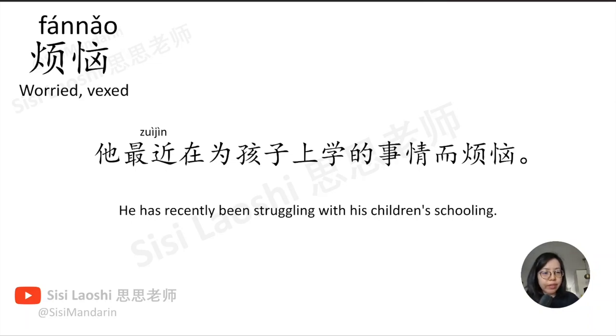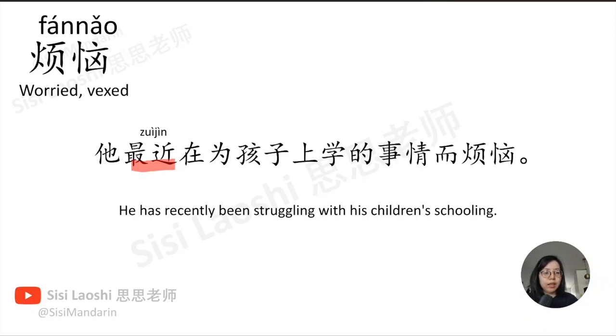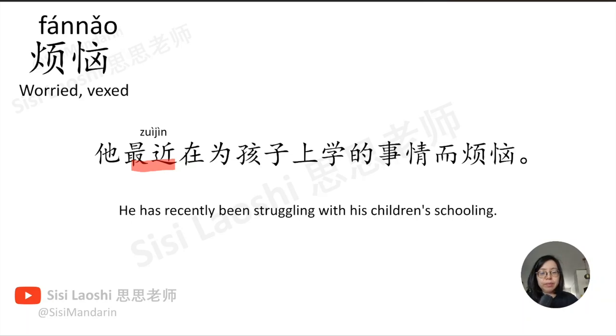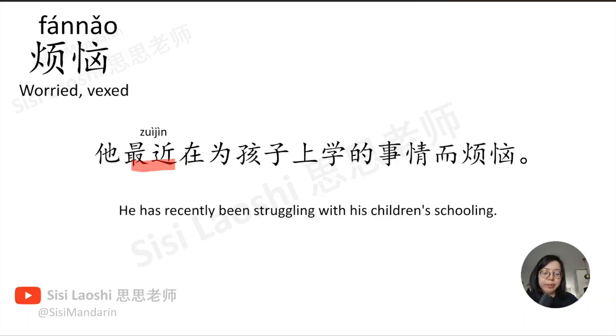烦恼, worry, trouble, 烦恼. 他最近在为孩子上学的事情而烦恼。